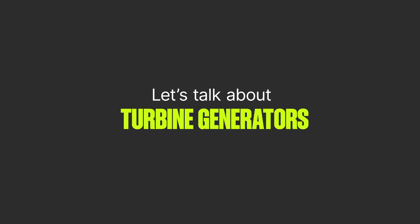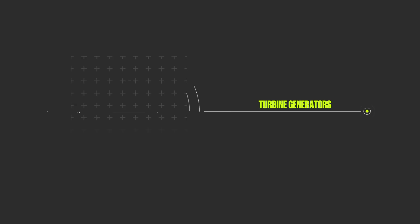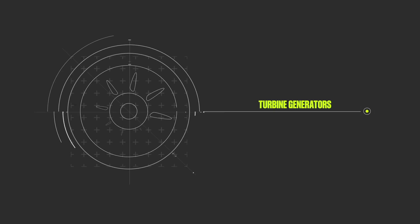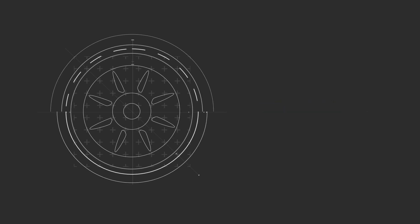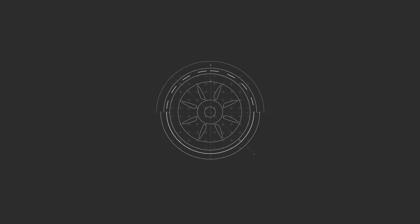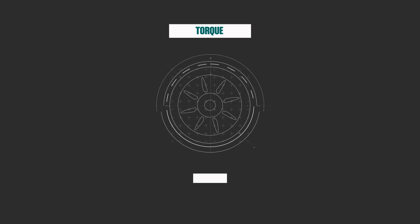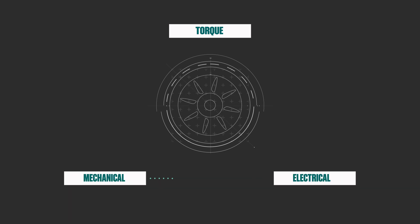Let's talk about turbine generators. Turbine generators are a key component in producing power. Through powerful rotation called torque, they convert the mechanical energy from a turbine into electrical energy.